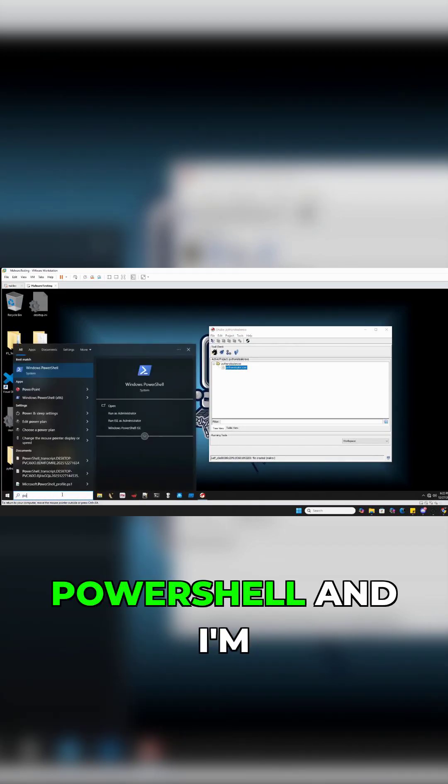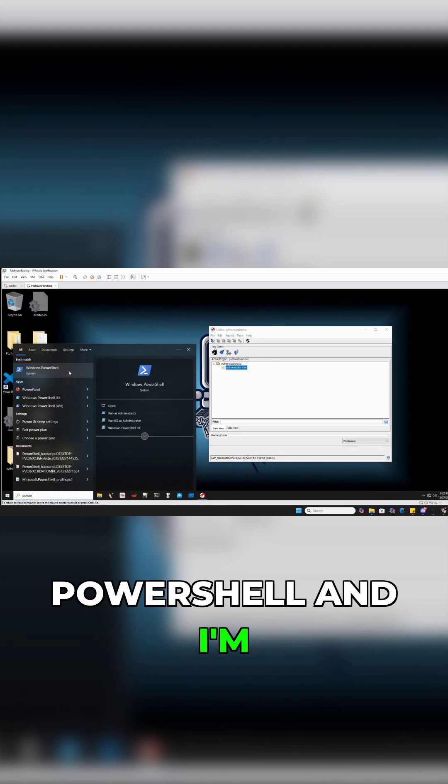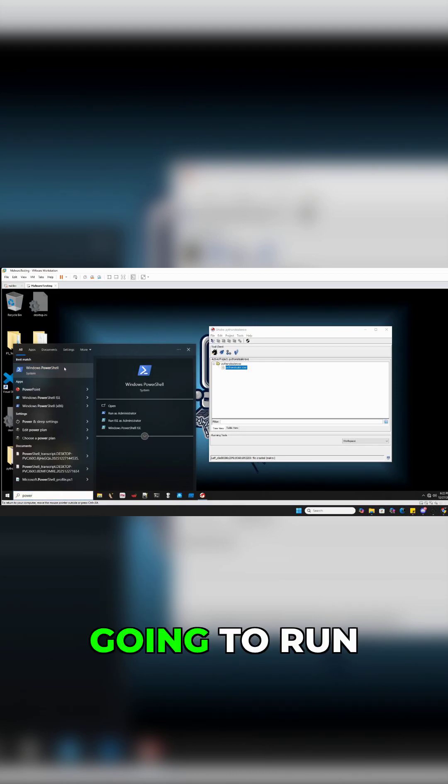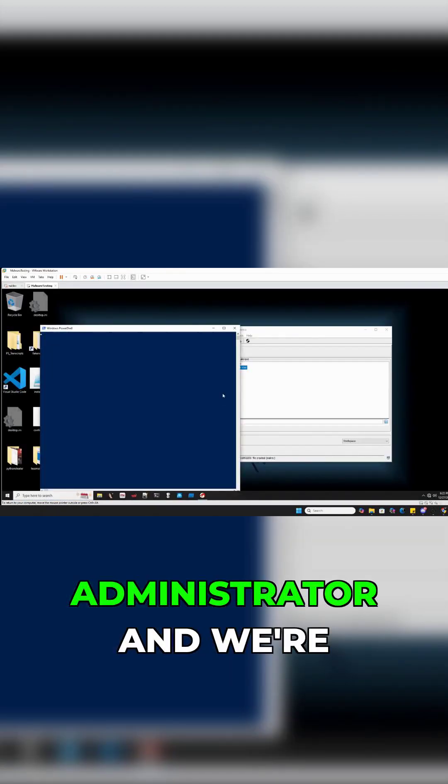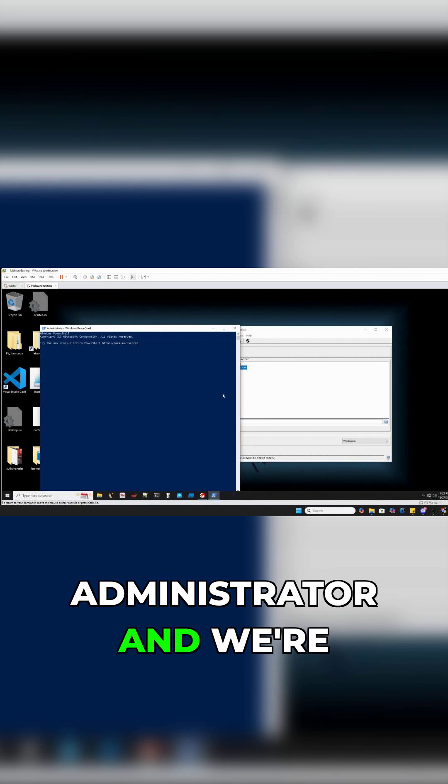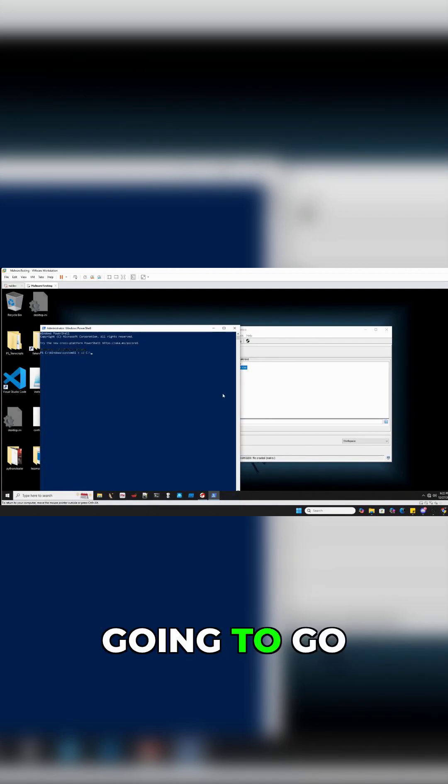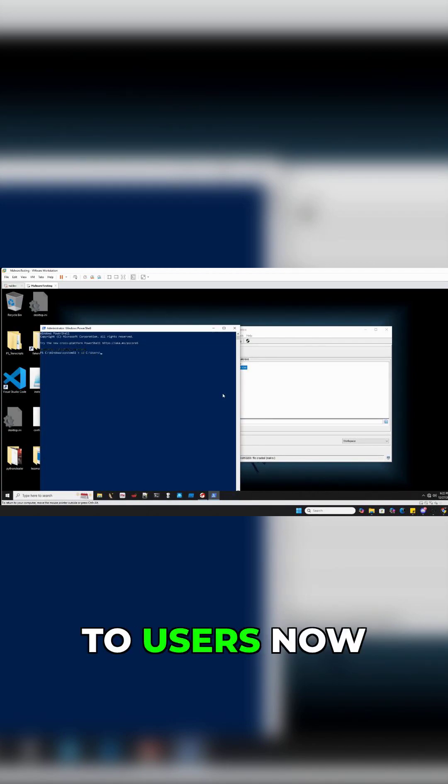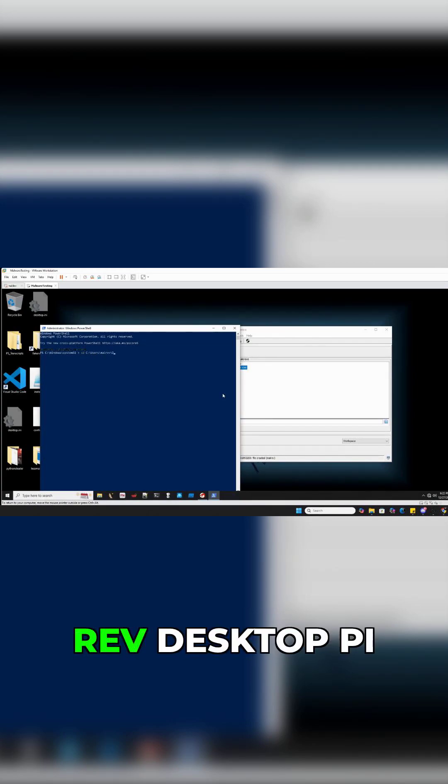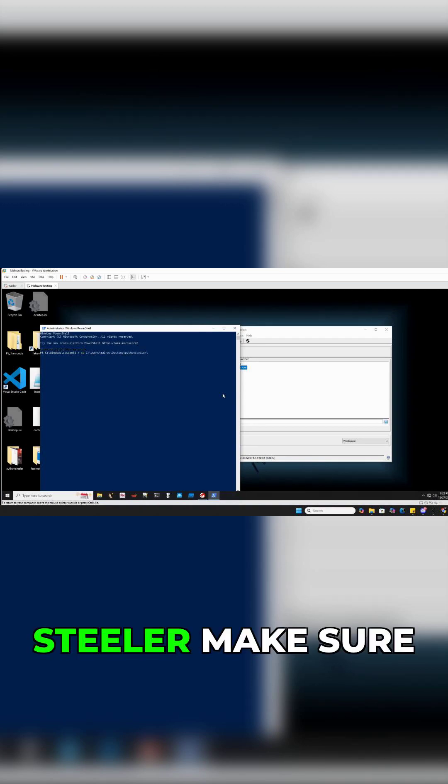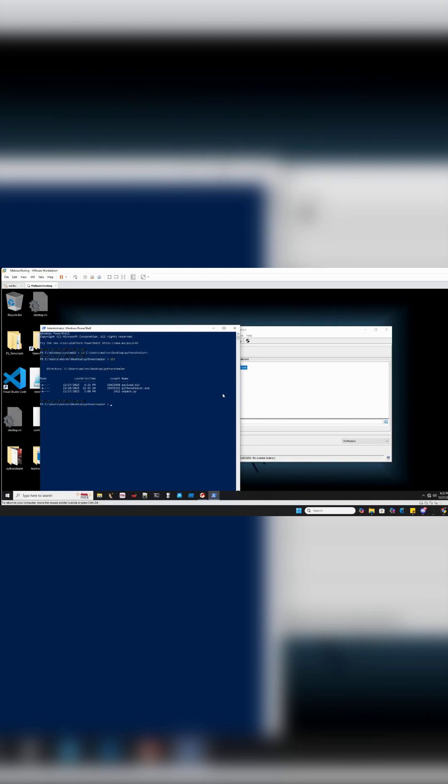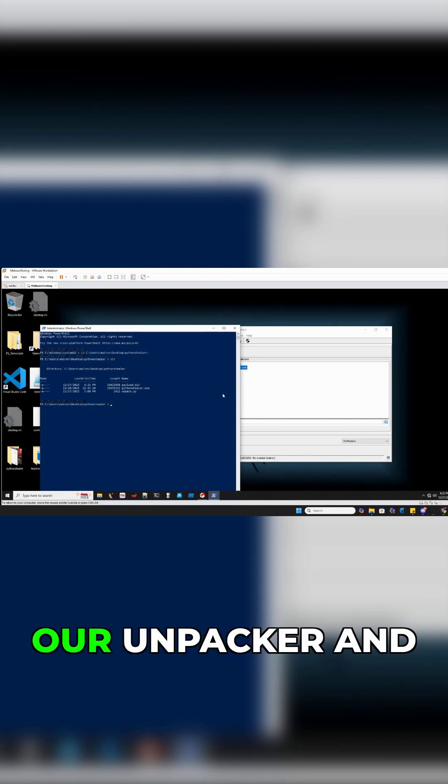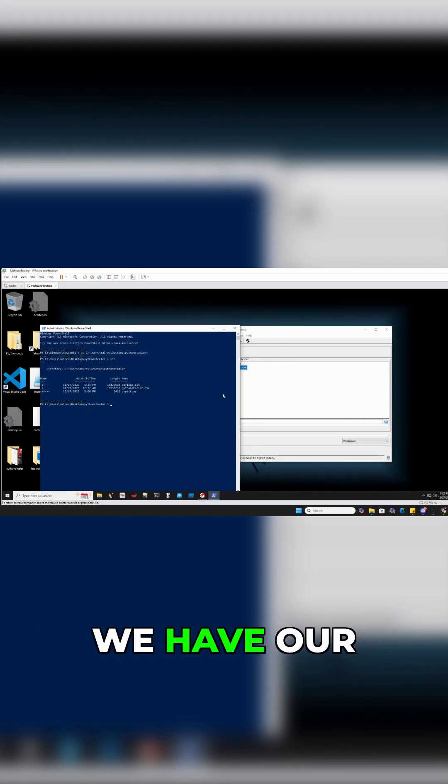I'm gonna go ahead and open up PowerShell and run it as an administrator. We're gonna go to users, rev, desktop, PI Steeler. Make sure we have everything - so we have our unpacker and we have our payload.